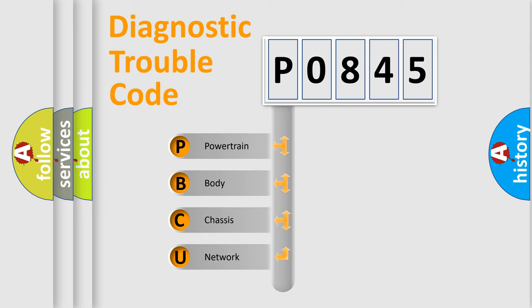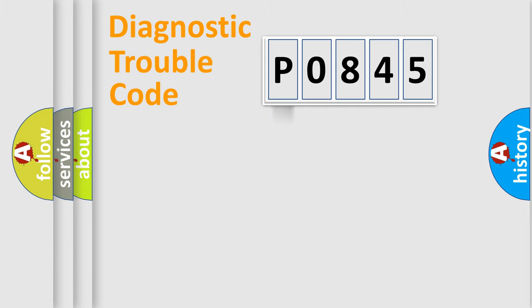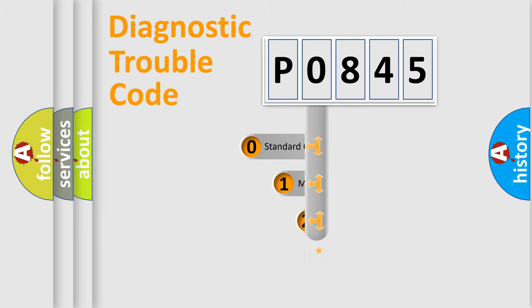We divide the electric system of automobile into four basic units: Powertrain, body, chassis, network. This distribution is defined in the first character code.